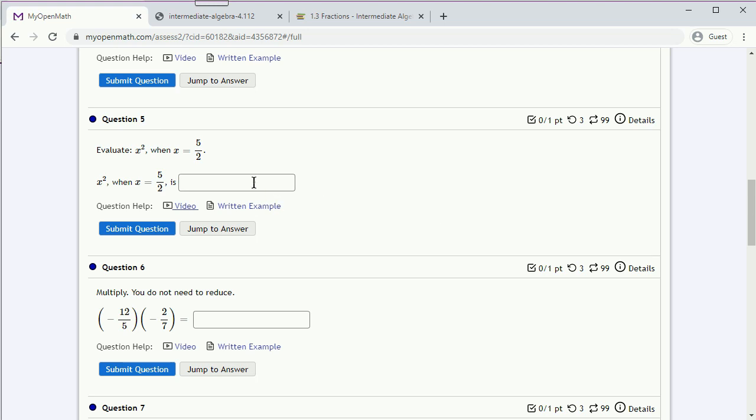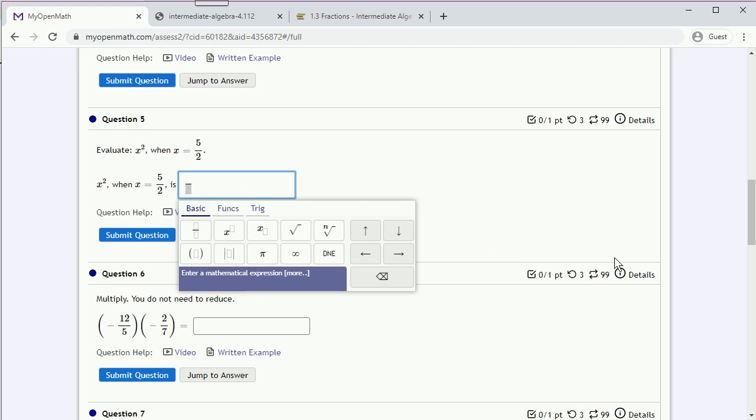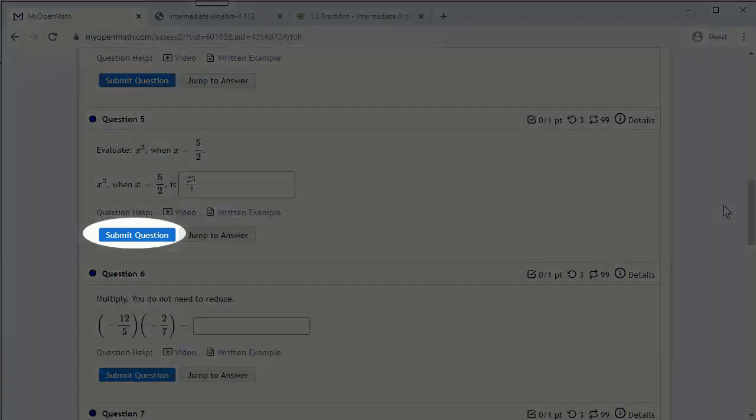When you click inside the answer box and begin typing an answer, the math formatting tool will appear if the answer is going to require some math formatting. And most of this should be self-explanatory. In this case, we want to enter the fraction 25 fourths, so we'll click on the thing that looks like a fraction. Type in the numerator. Type in the denominator. And the most important thing here is until you click Submit, you have not actually answered the question.